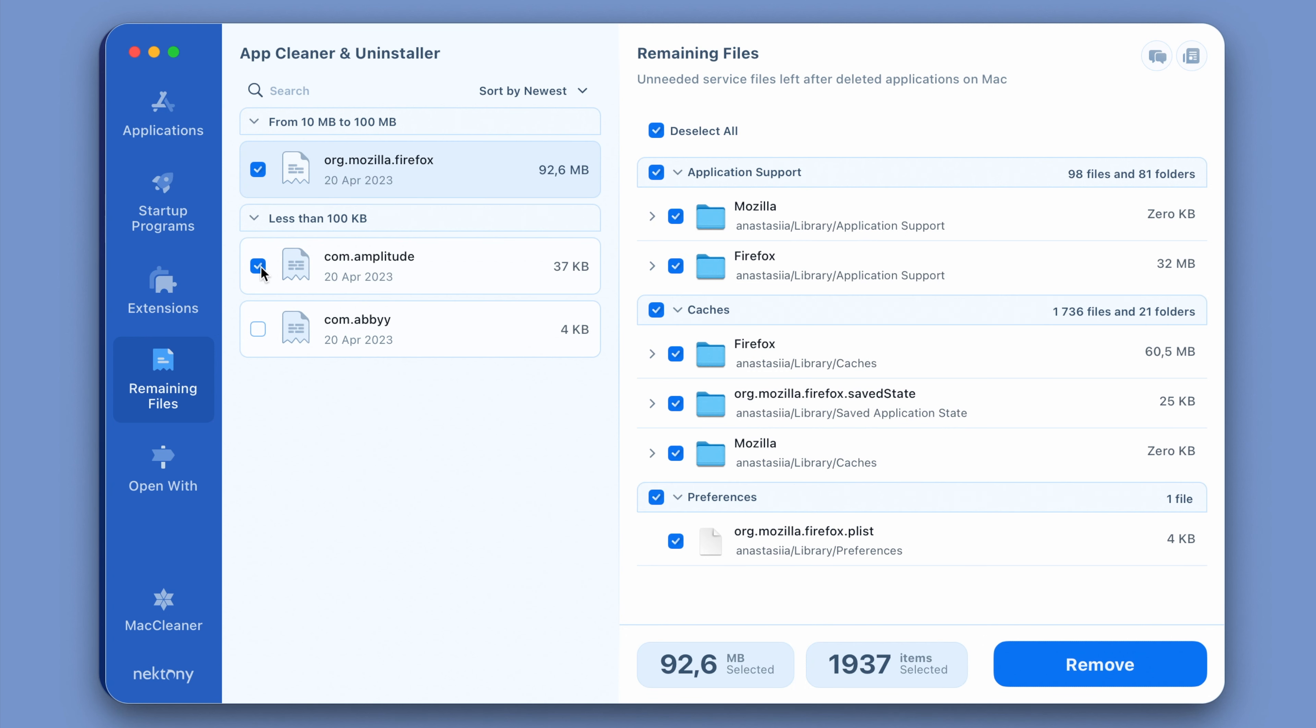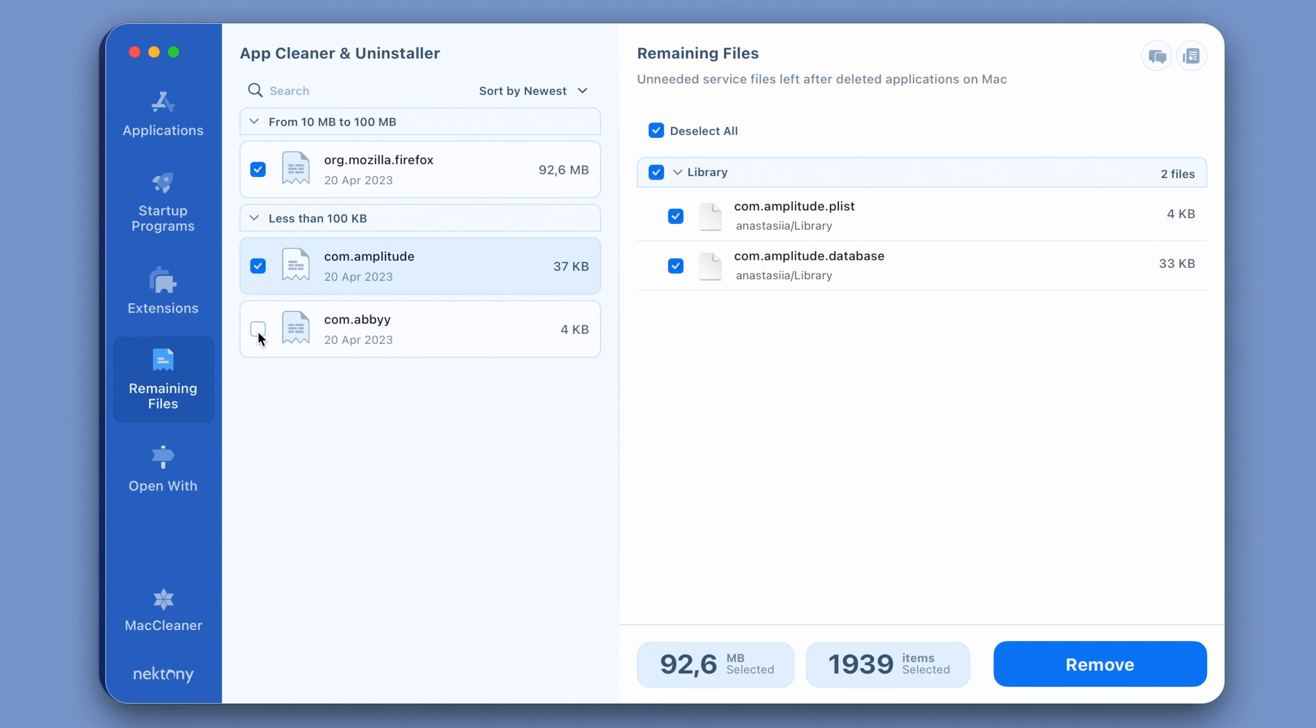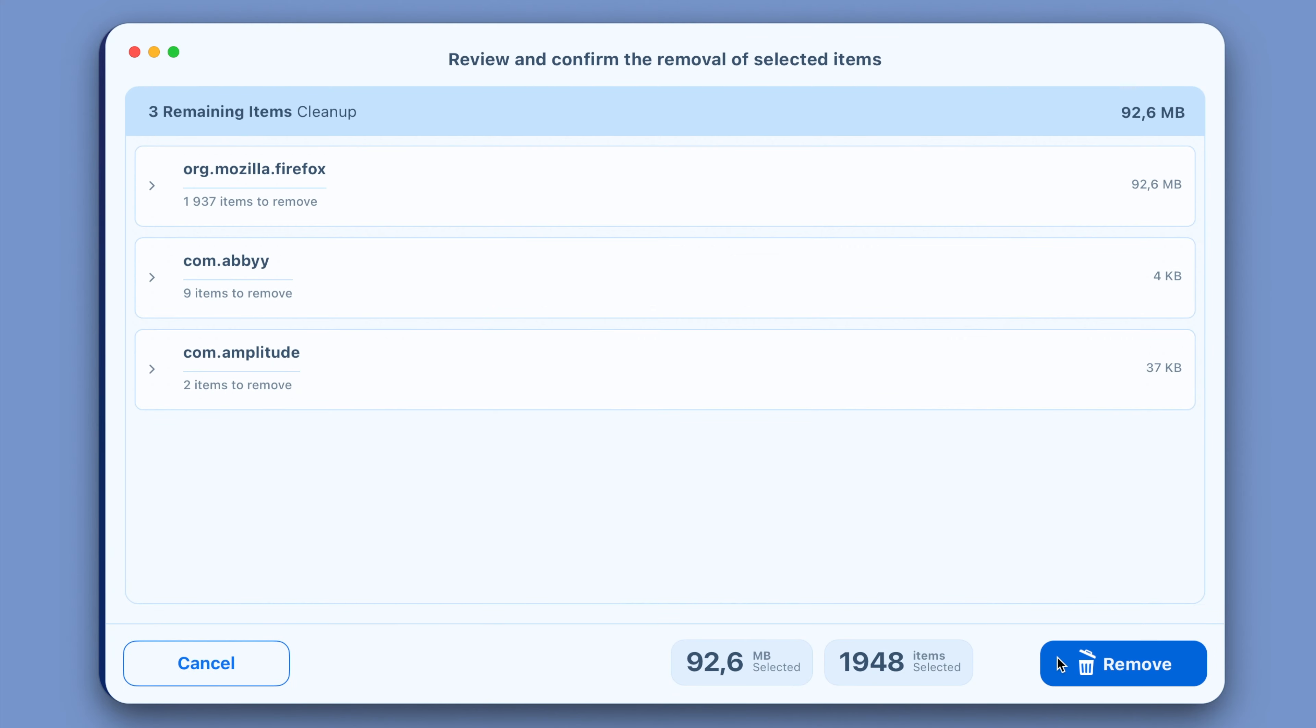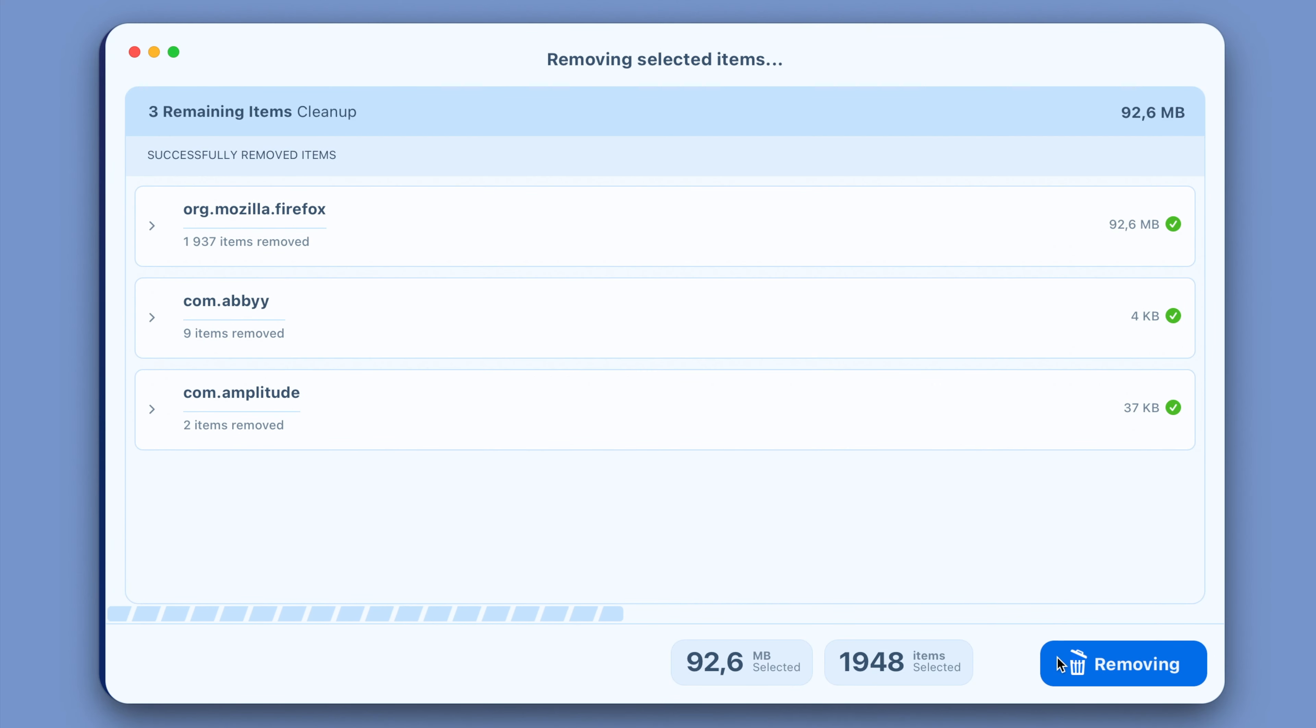In the app, switch to the Remaining Files tab. Select the leftovers and click to remove them.